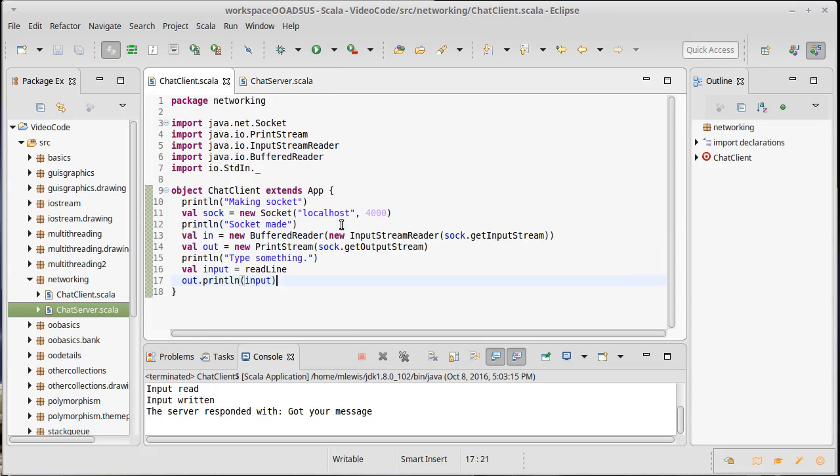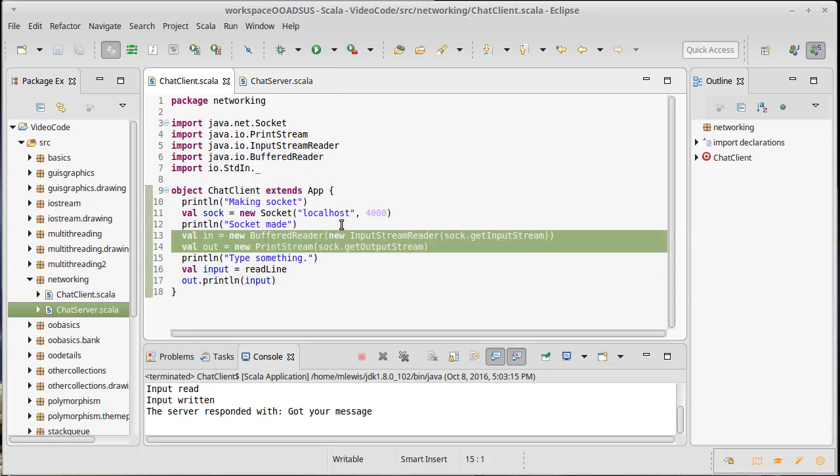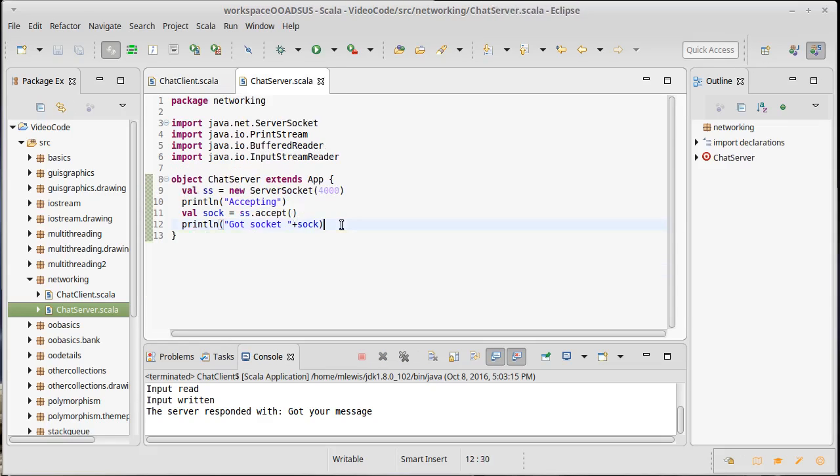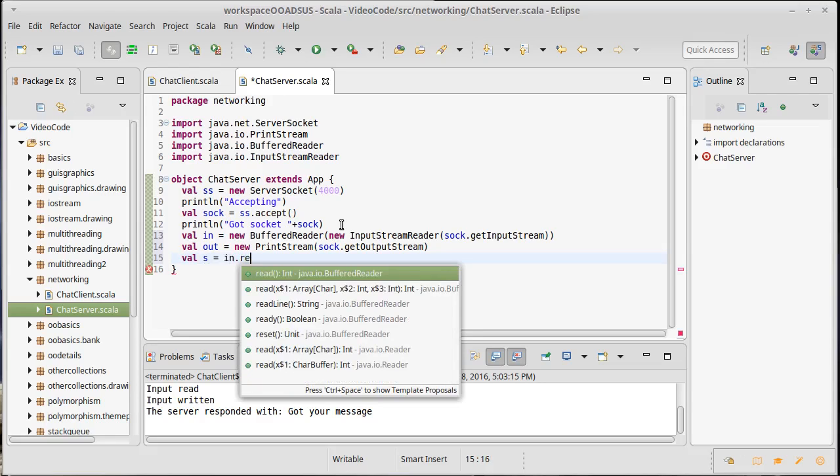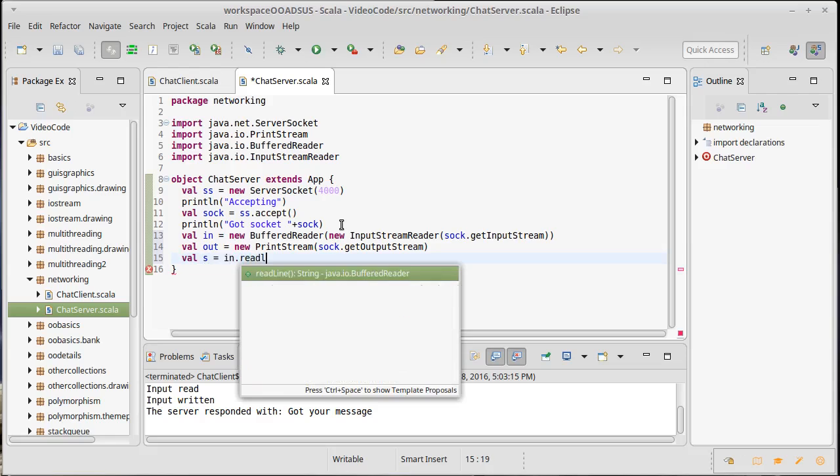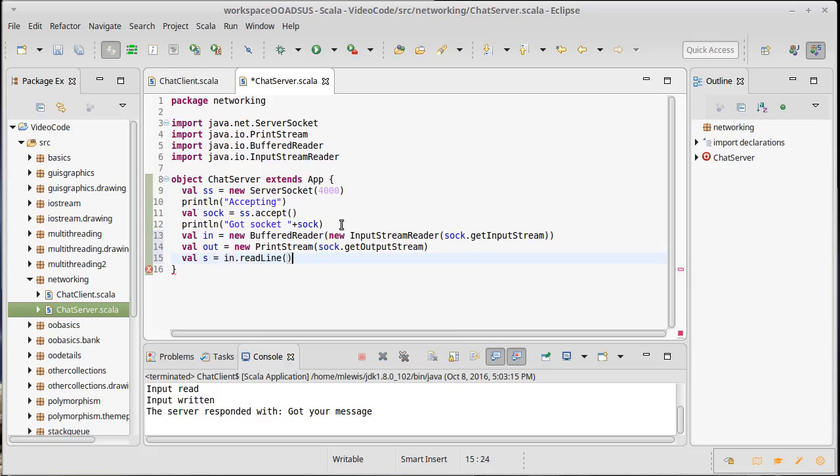So on the server side over here, I actually want to create these same types of input and output streams. And then I want to read something in. So I'm going to make a String, I'll just call it s, and I will call readLine, which is the method that we wanted from our BufferedReader.